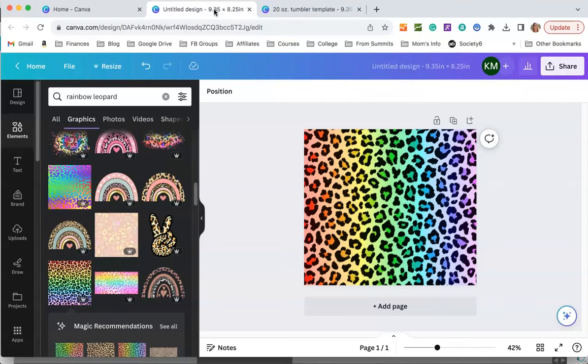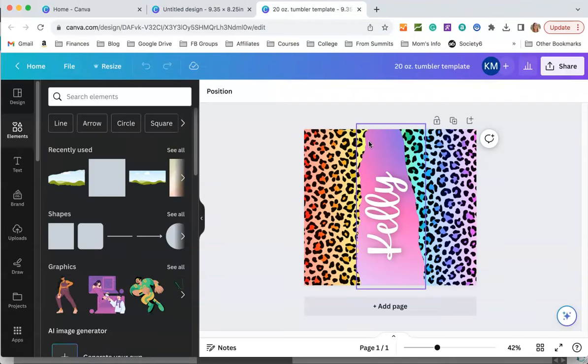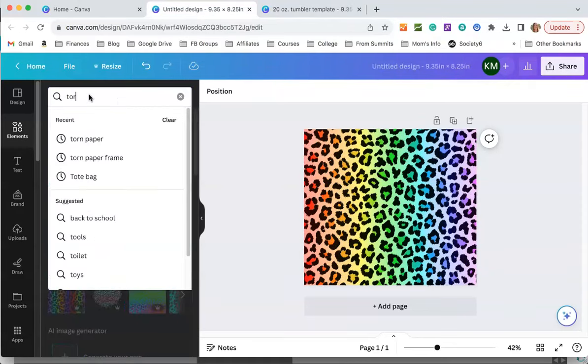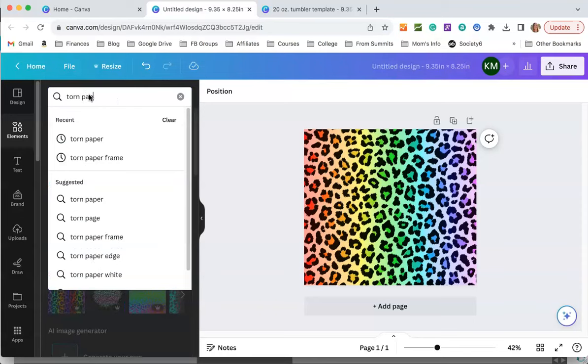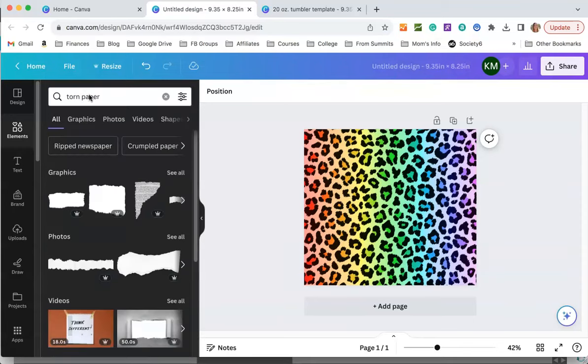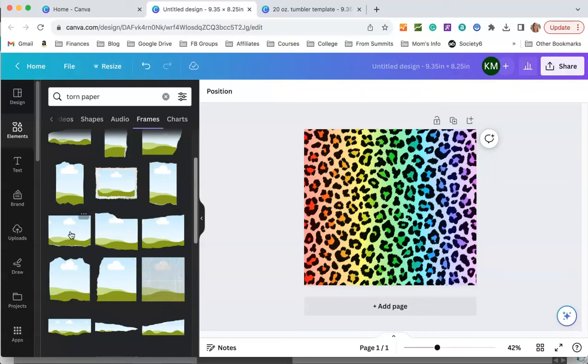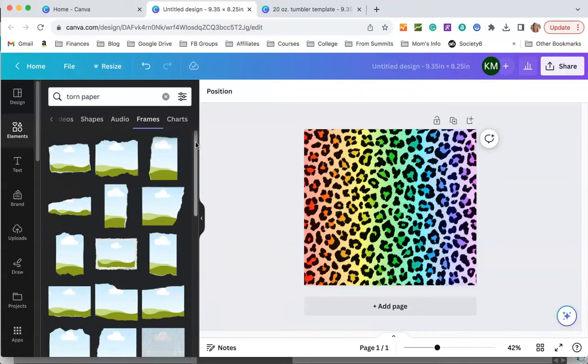The next thing we have to do is make this torn piece of paper element. Under elements we're going to search for torn paper. Then we're going to come over to this arrow and scroll till we get to frames. You can see a bunch of different frames that have torn edges. We're looking for a really skinny one with torn edges on both sides and this is the one that I used right here.